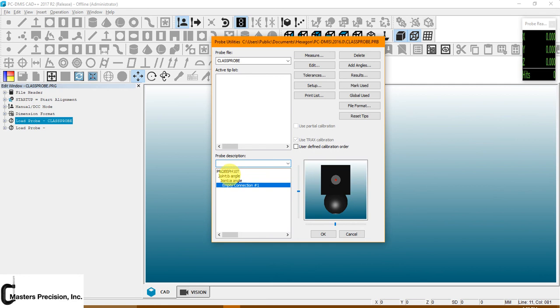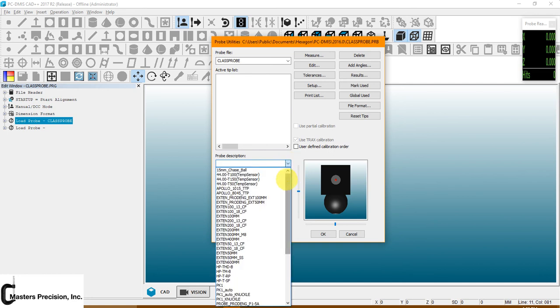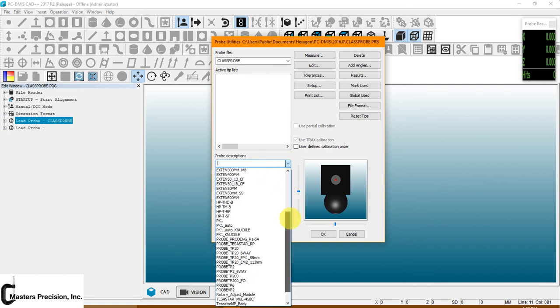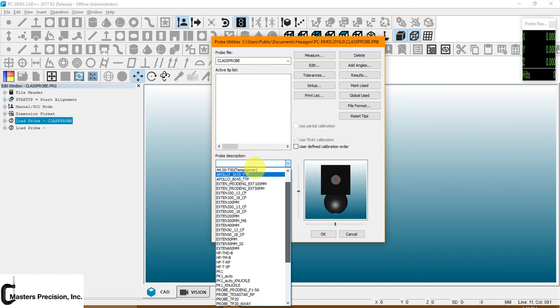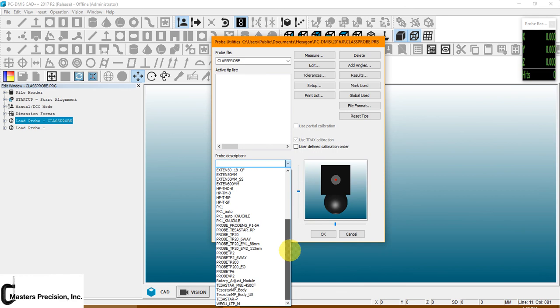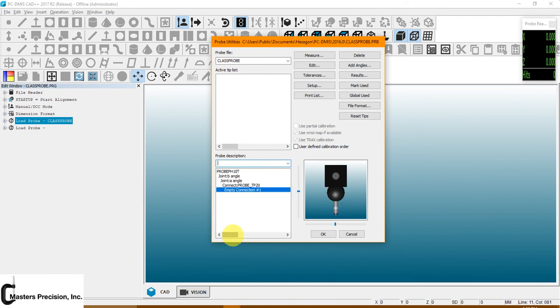It has joint angle A and B. And the next thing it's asking for is the next part of your hardware. So for this example, I'm going to use a TP20. So you just go down through your list once again and look for TP20. Probe TP20.